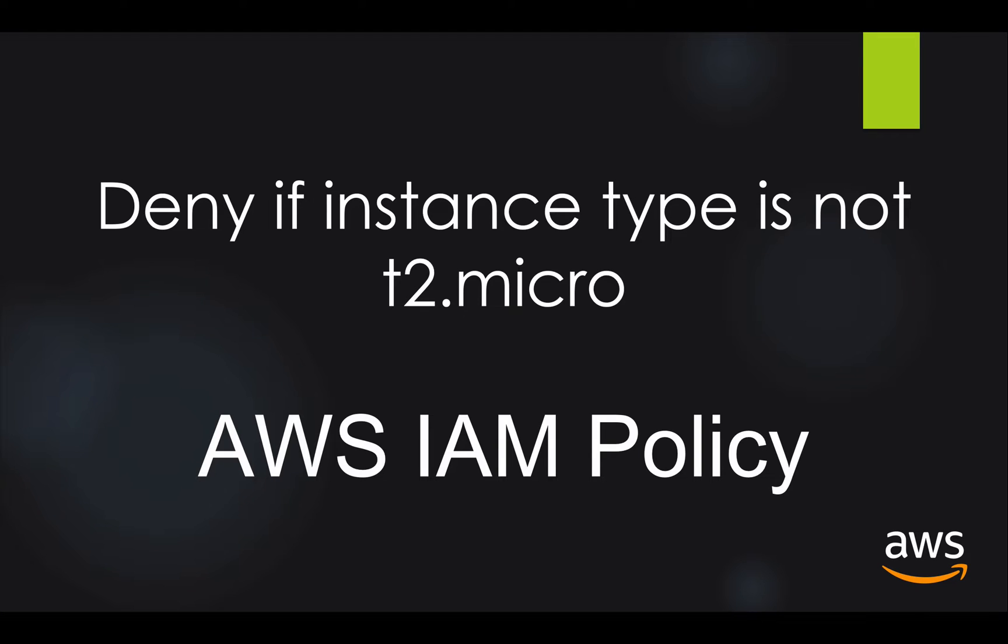Hey guys, welcome back to AWS tutorial series. In this lecture, I am going to cover AWS IAM policy. I am going to create a policy which is going to deny launching EC2 instance if it is not of type T2Micro. Let's say we have a scenario where I don't want my users to launch EC2 instance which is not of type T2Micro. I want to enforce all my users to launch only T2Micro.